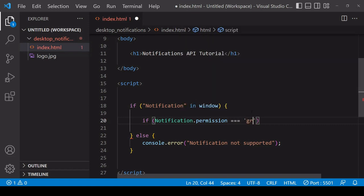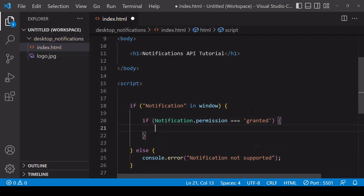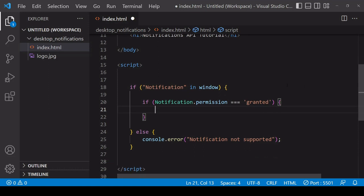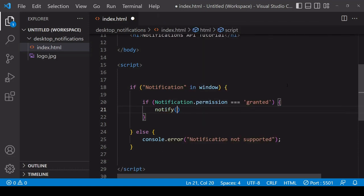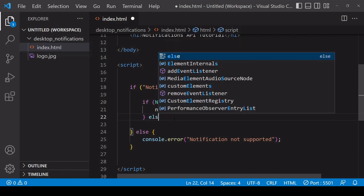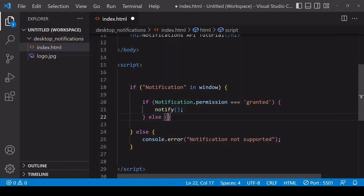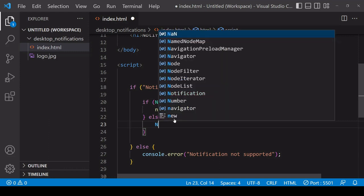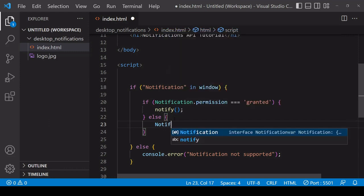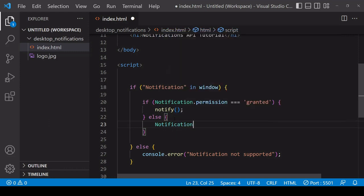To check that, you can check the permission property on the native Notification object. If that has a value of 'granted', then that means that you already have permission to send notifications, in which case we're going to run a function here which will be defined below called 'notify', and we're going to use that to send notifications to the user.